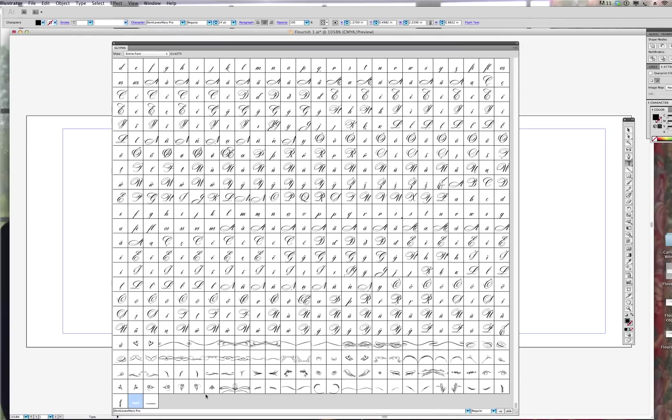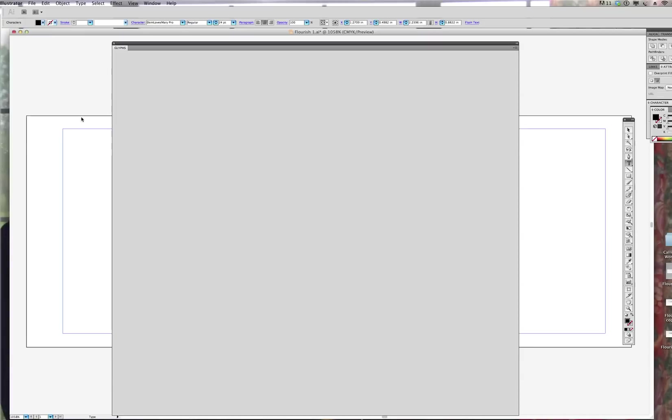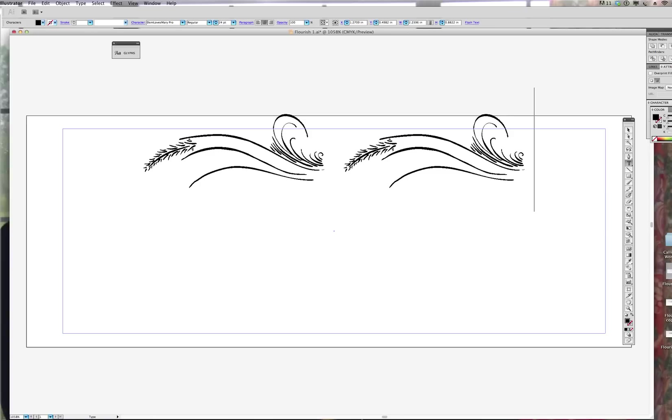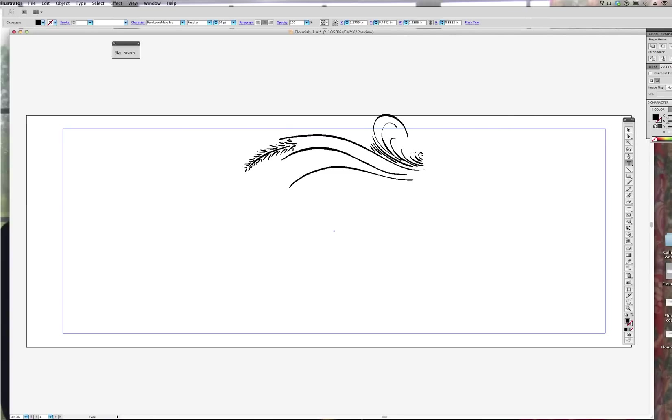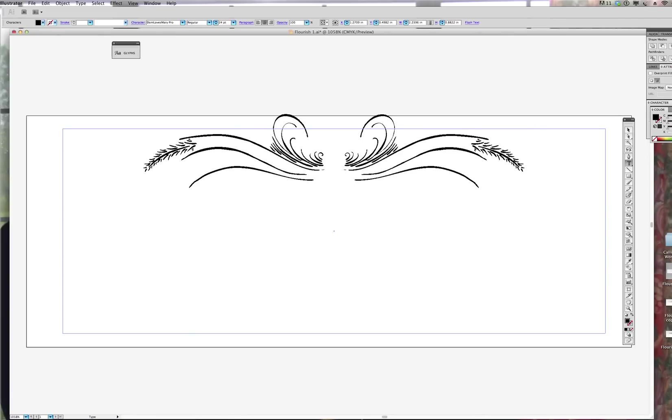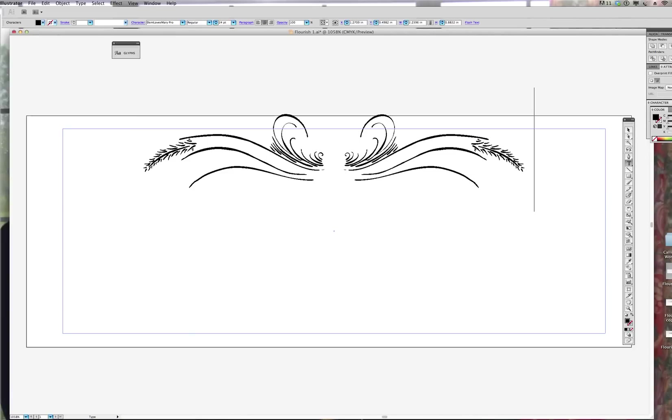So I am going to go ahead and choose this particular flourish. I think I did it twice. And I am going to minimize the glyphs by just pressing on these little arrows. And now I'm going to bring it back up because I want to put the mirrored image there. Minimize again. And there you have it. And I make sure that it is centered and we're good to go.